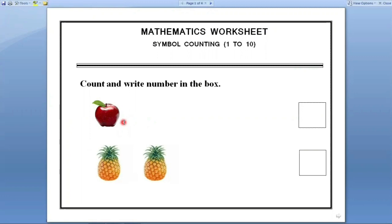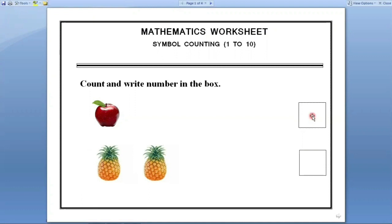Here an apple is there. We have to count how many apples are there. Let us count. One. How many apples are there? One. One apple is there. So we have to write number one in this box.